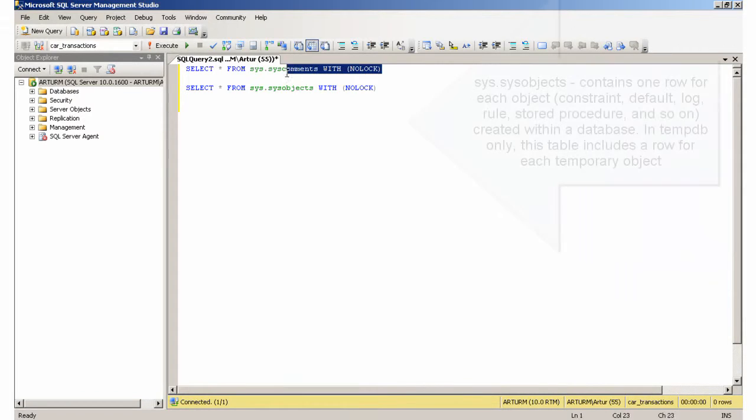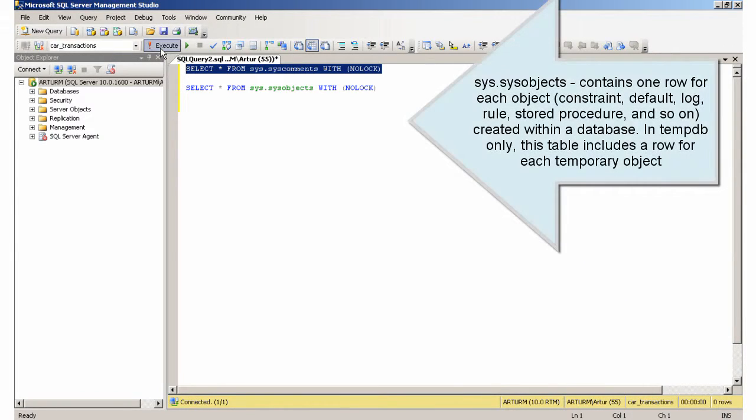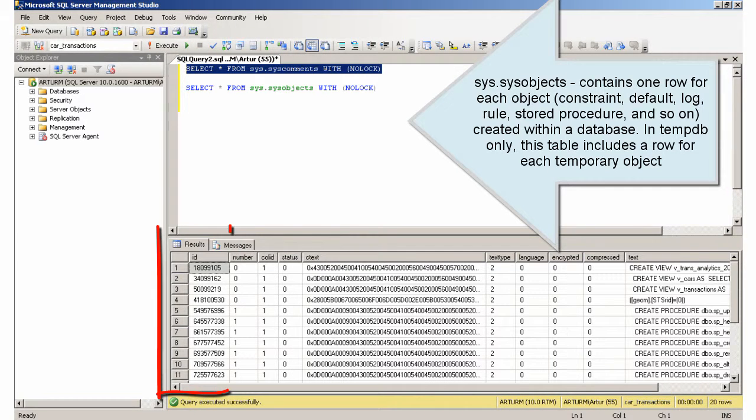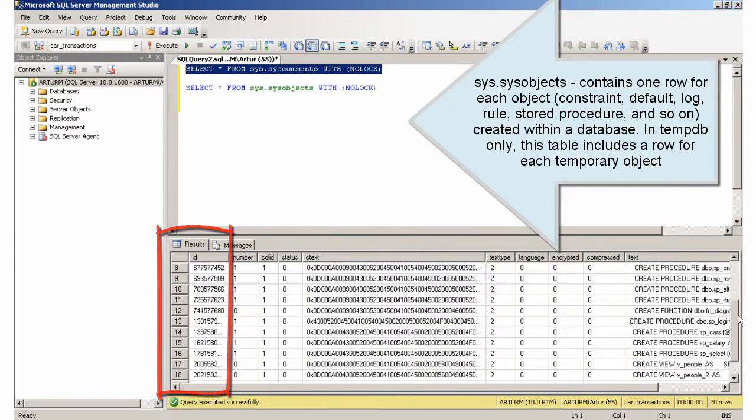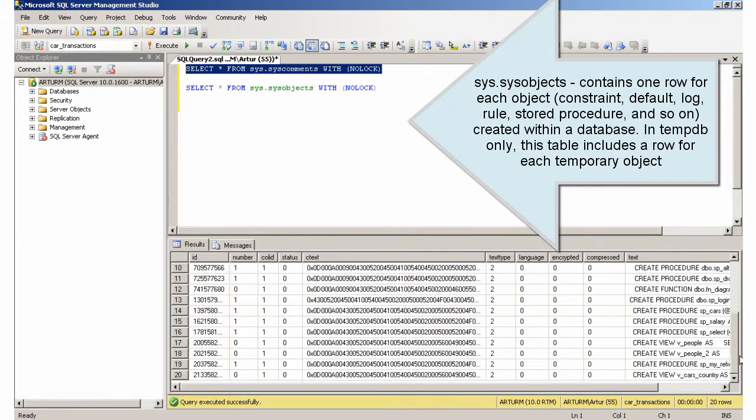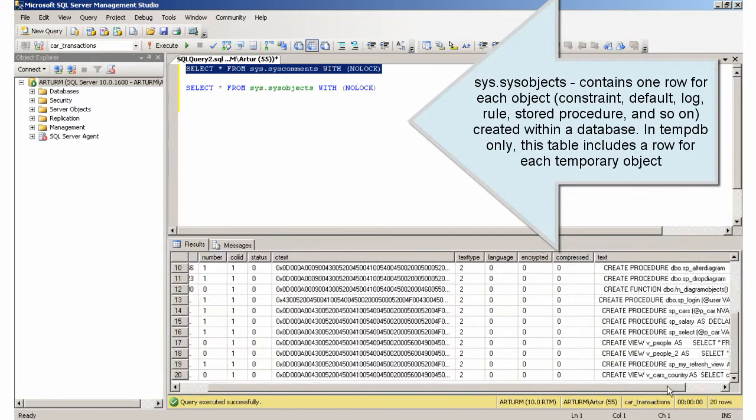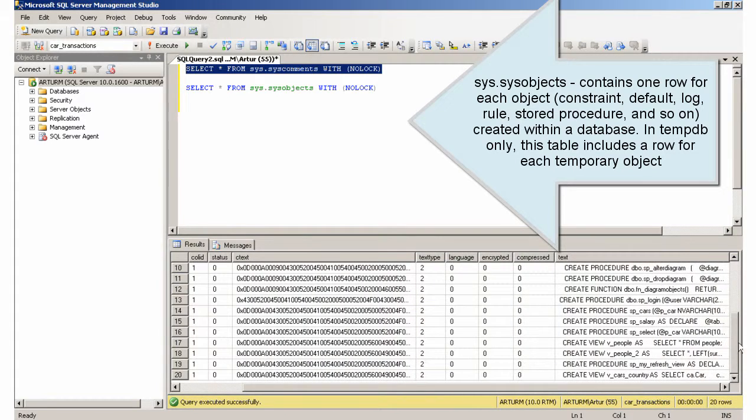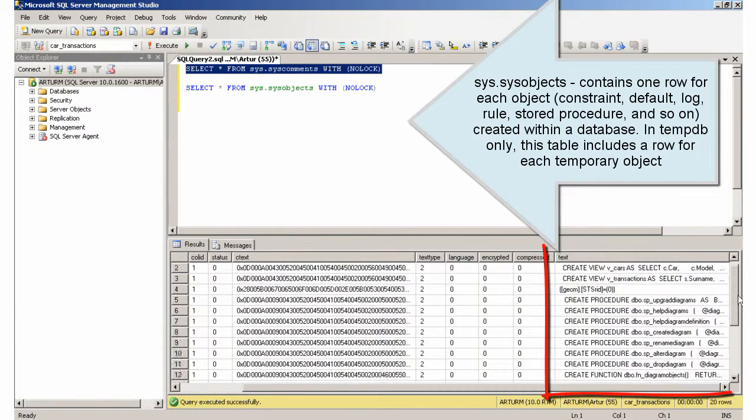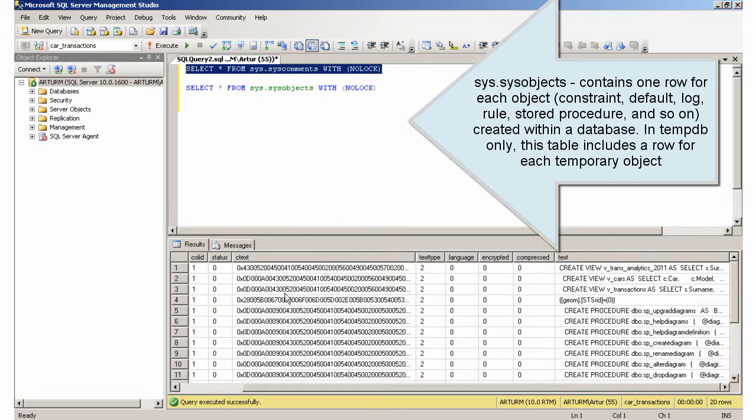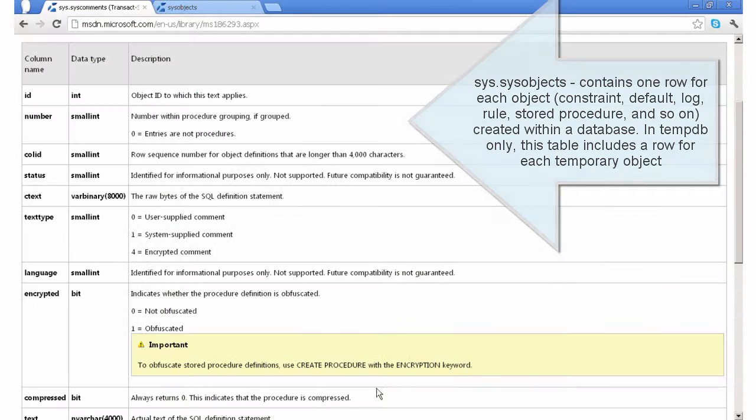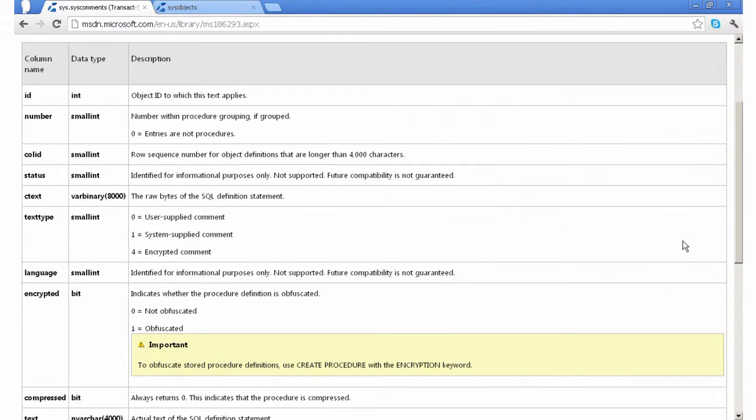Sysobjects contains one row for each object: constraint, default, log, rule, stored procedure, and so on, created within a database. In tempdb only, this table includes a row for each temporary object.